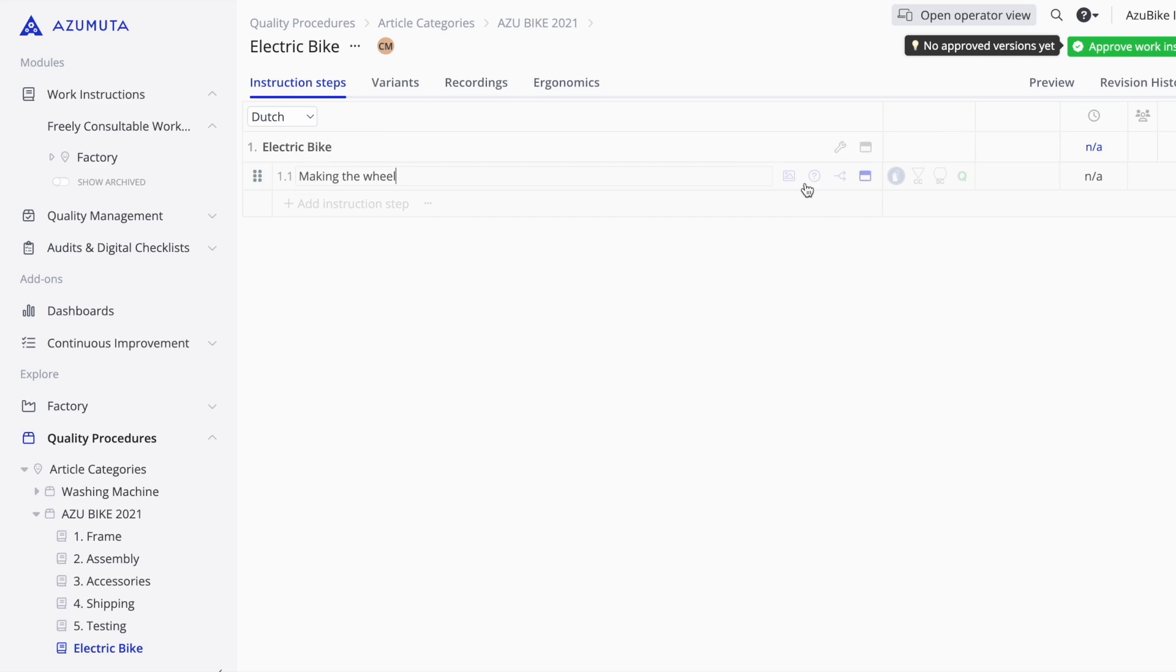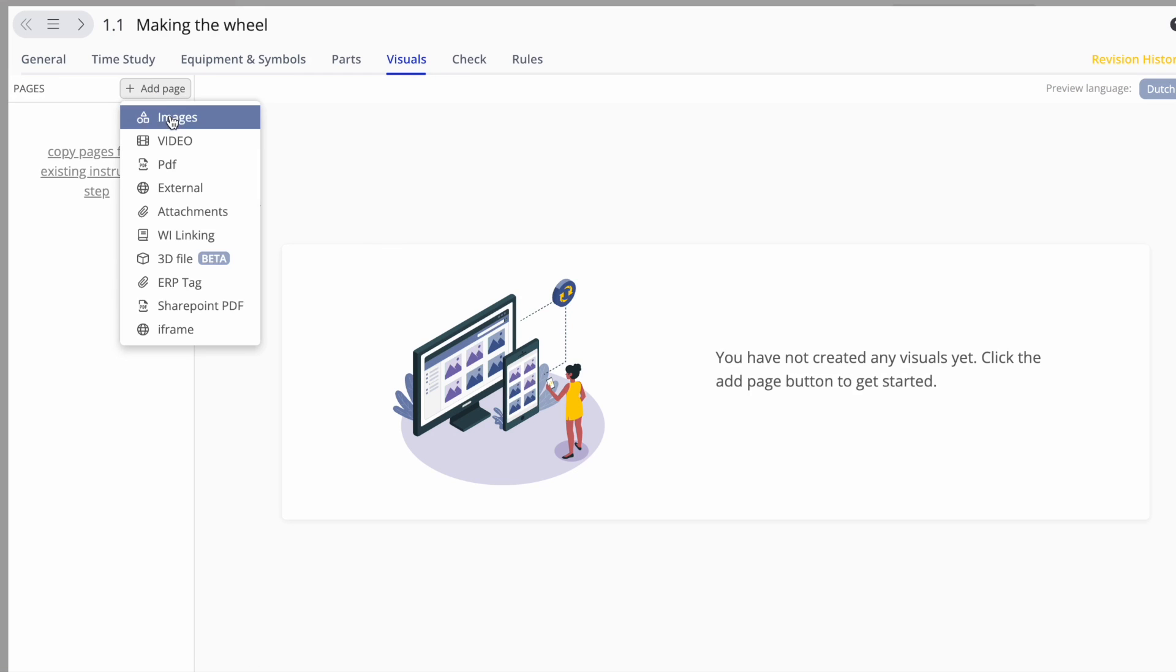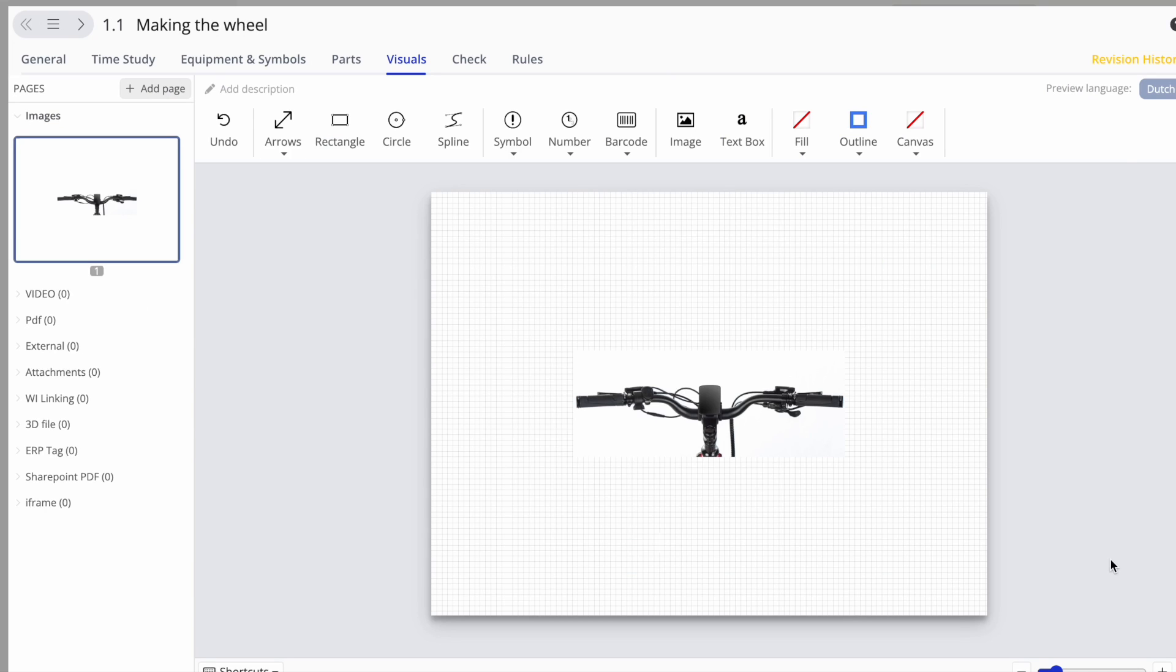Then add images, videos, 3D files, PDFs, and other interactive elements to each step of your instructions.